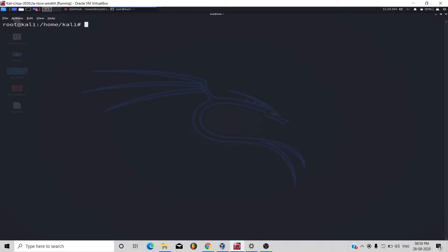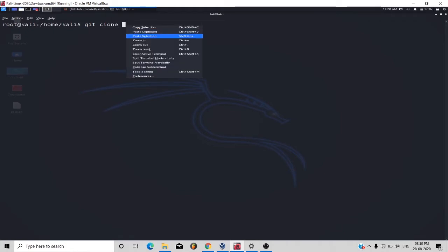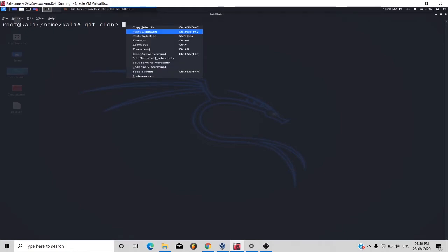Now type git clone and paste the URL that you have copied. Press enter.